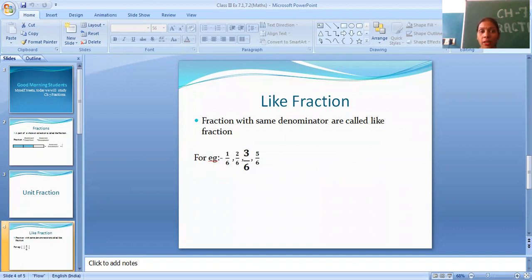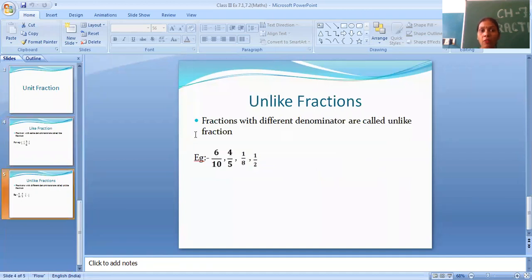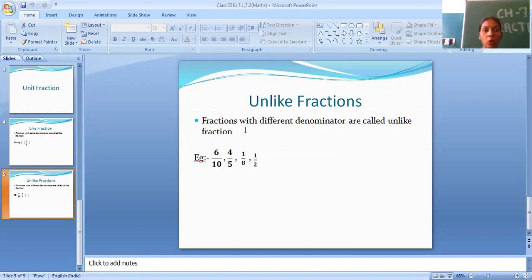The next topic is unlike fractions. What is an unlike fraction? Fractions with different denominators are called unlike fractions. For example: 6/10, 4/5, 1/8, 1/2. All the denominators are different — 10, 5, 8, 2 — so when all denominators are different, it is called an unlike fraction.